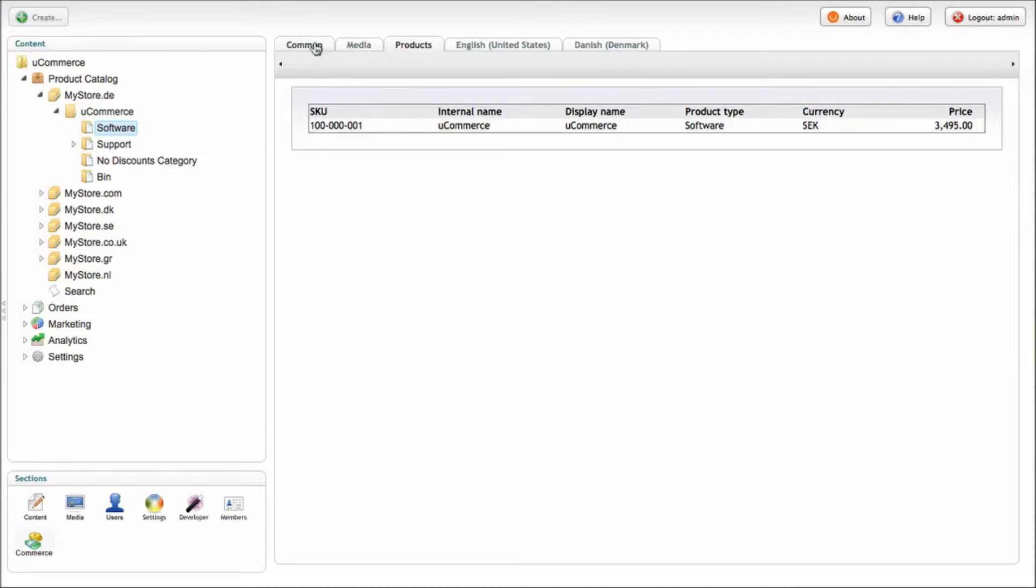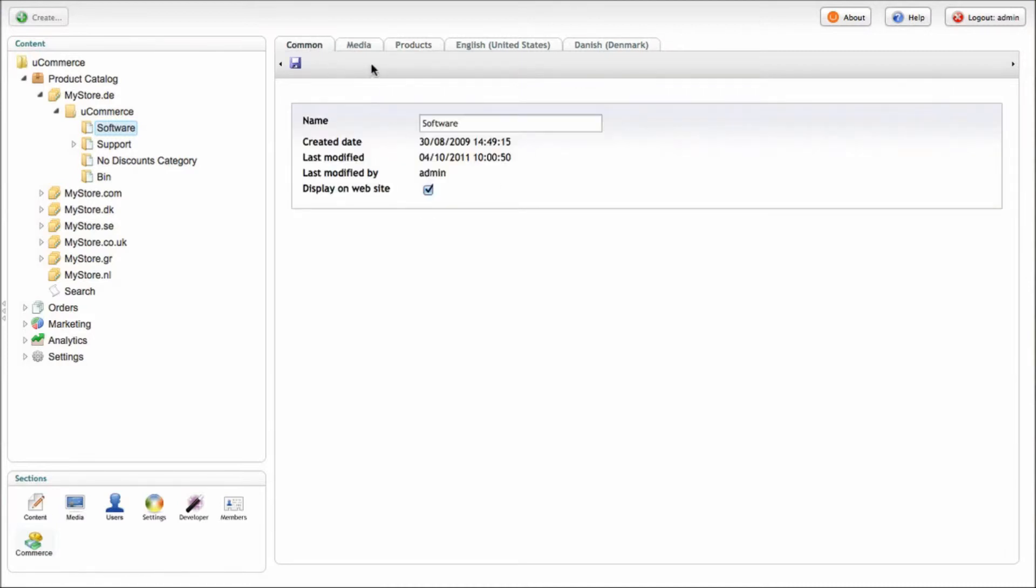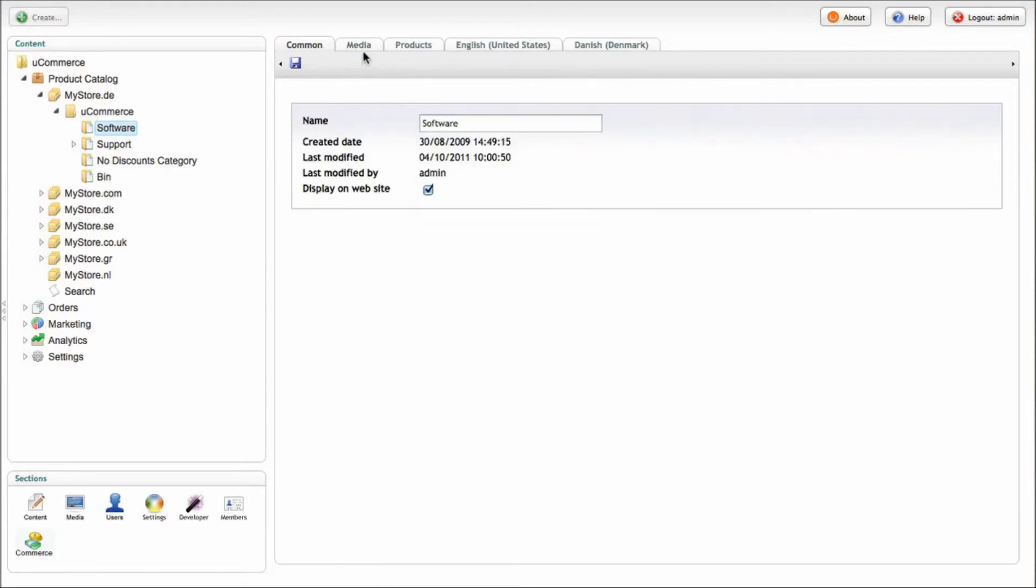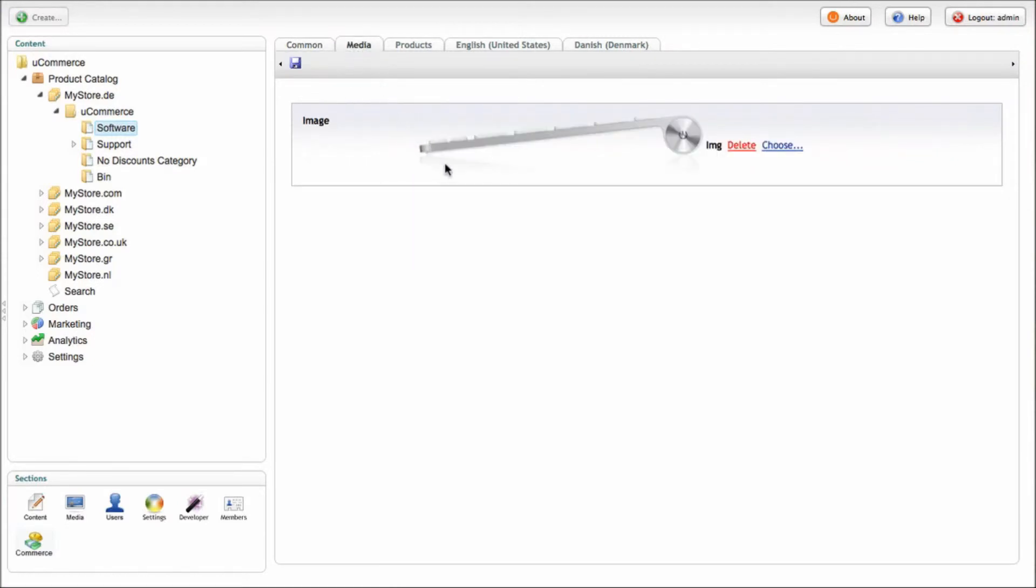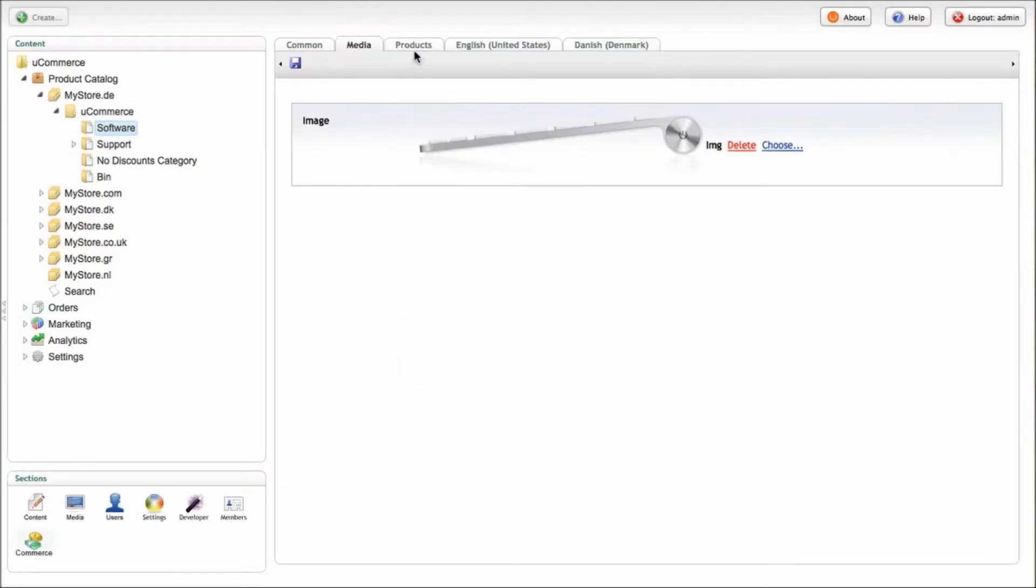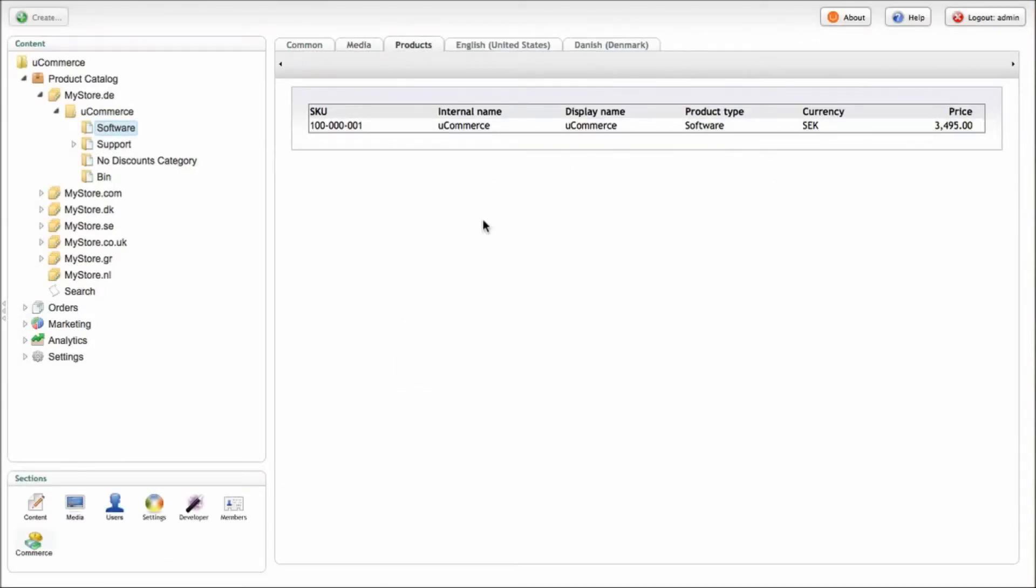On a category, we've got a lot of different attributes that you can select. Common attributes, media, images that are actually stored inside Umbraco using this picker here. We've got the products themselves and again this language layer that we saw earlier.